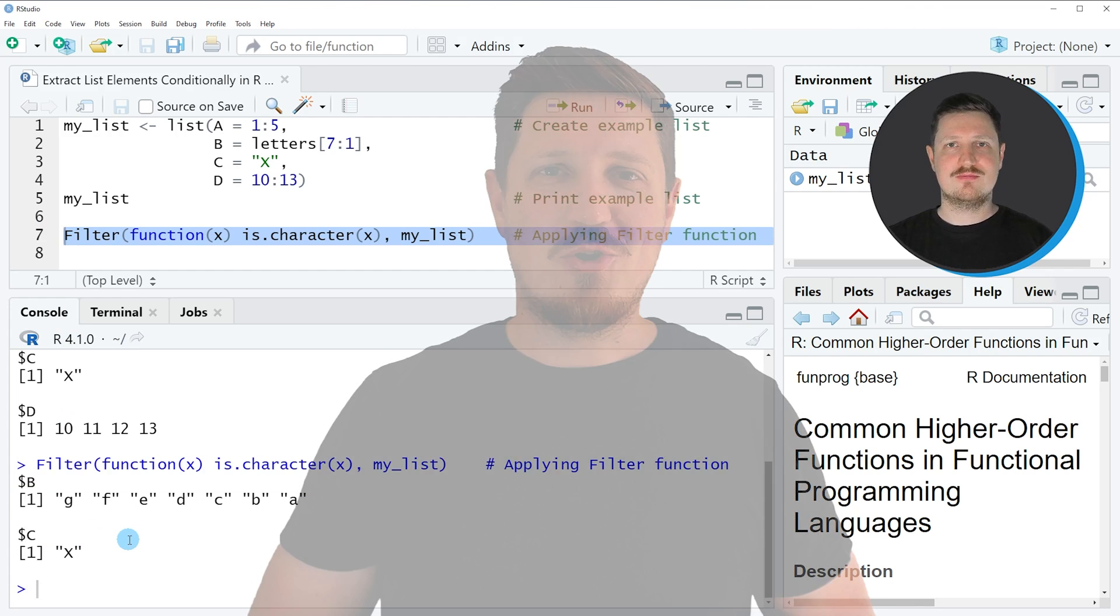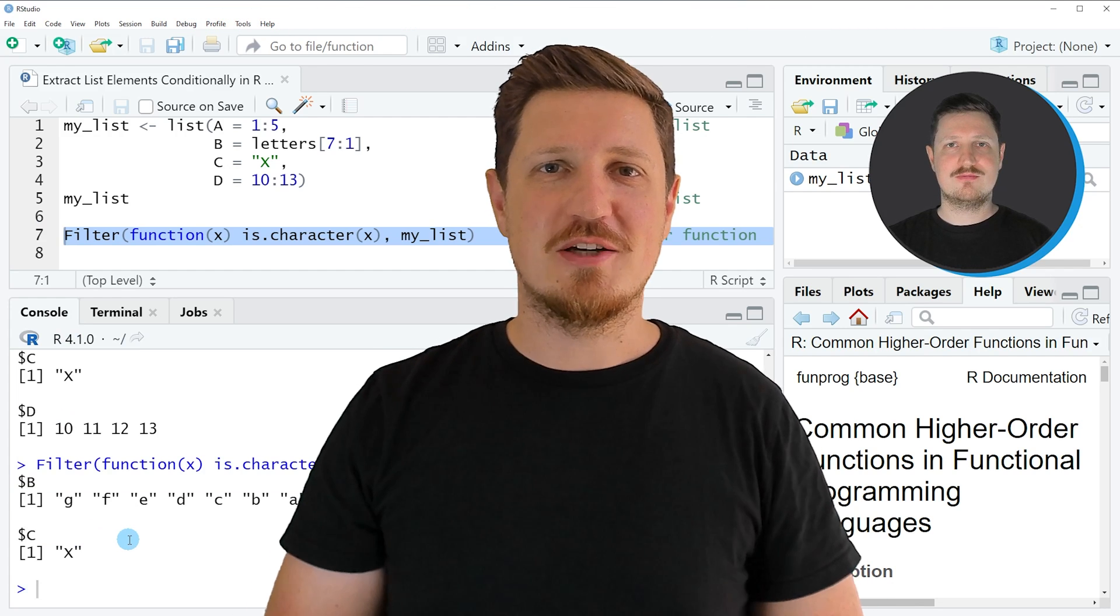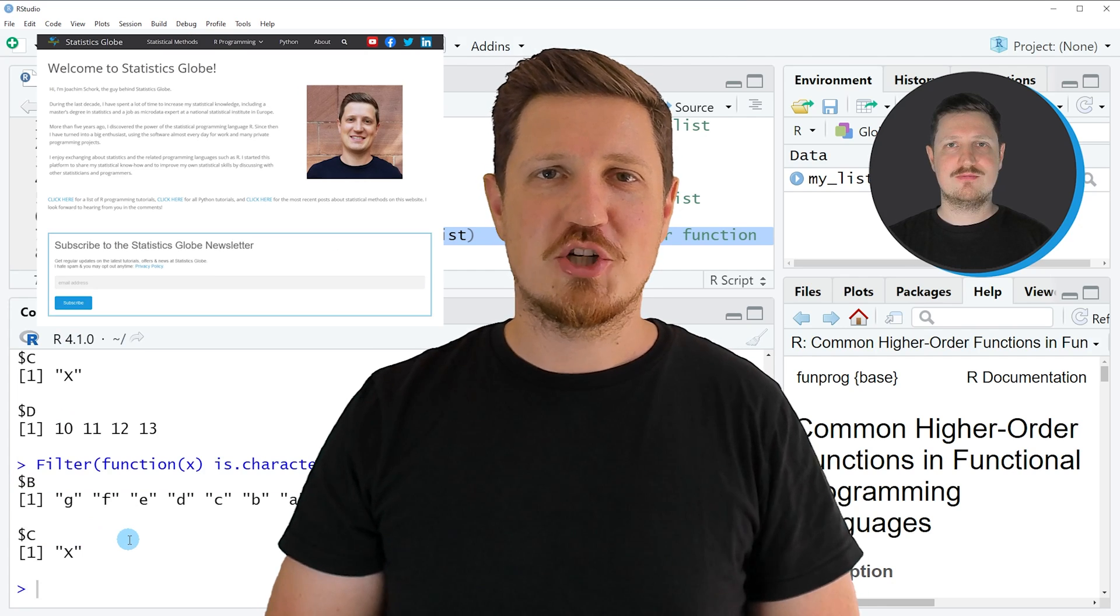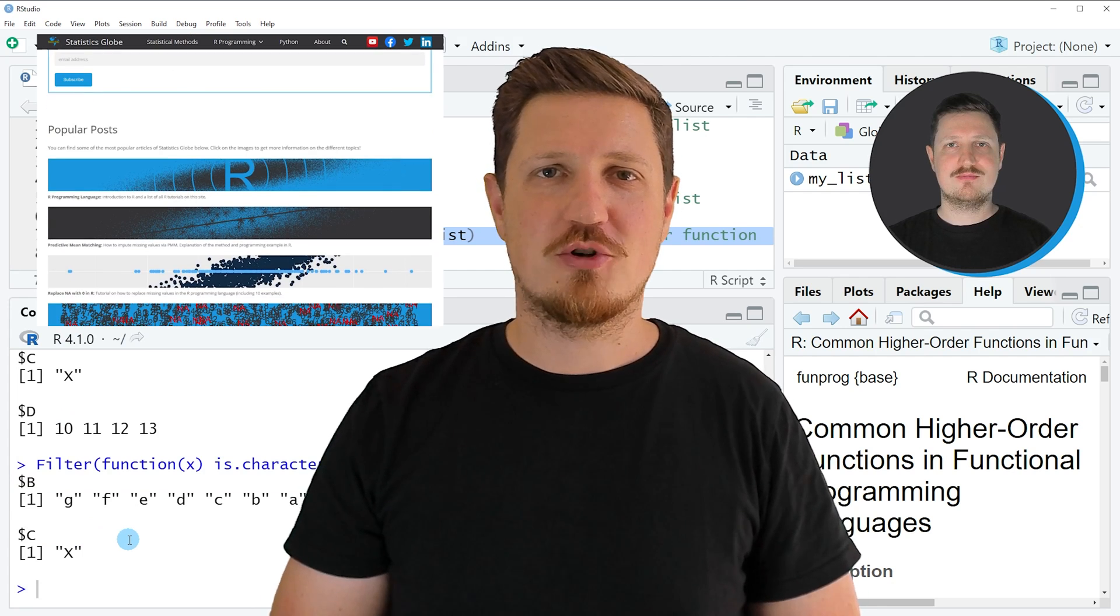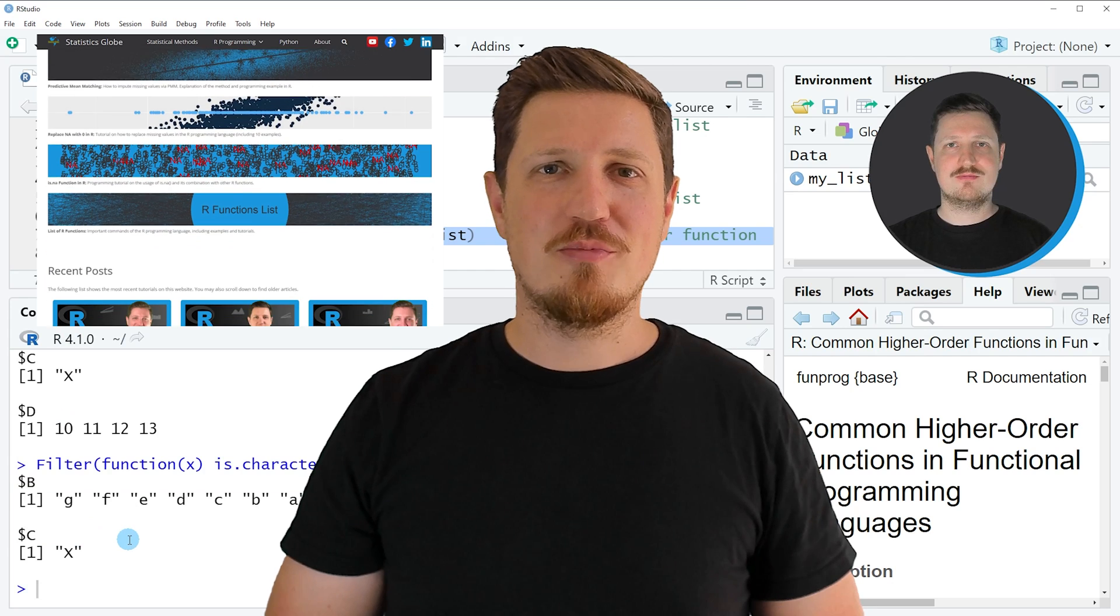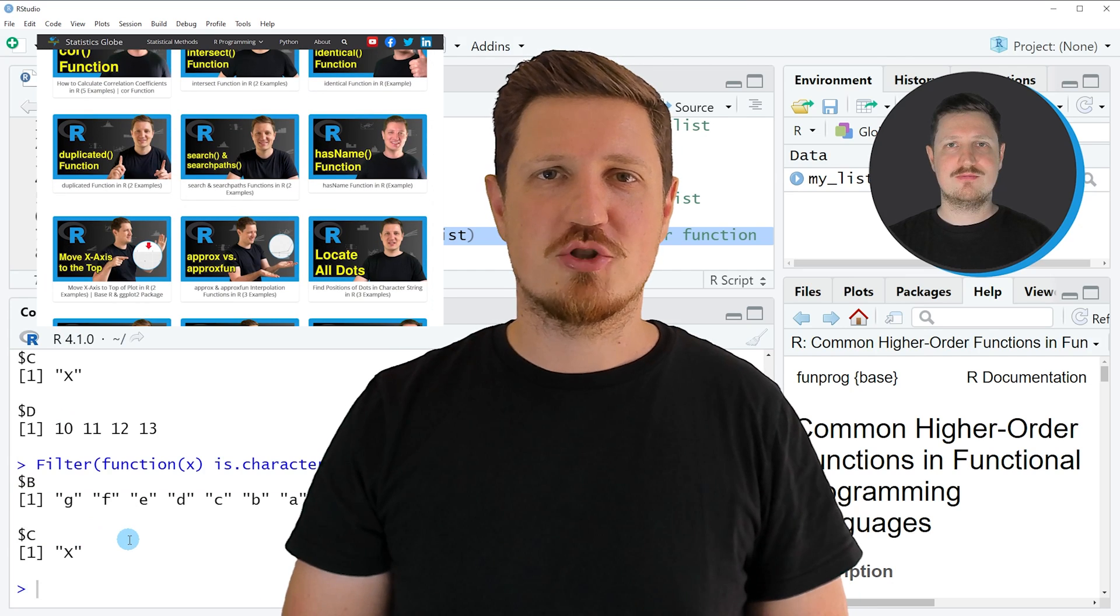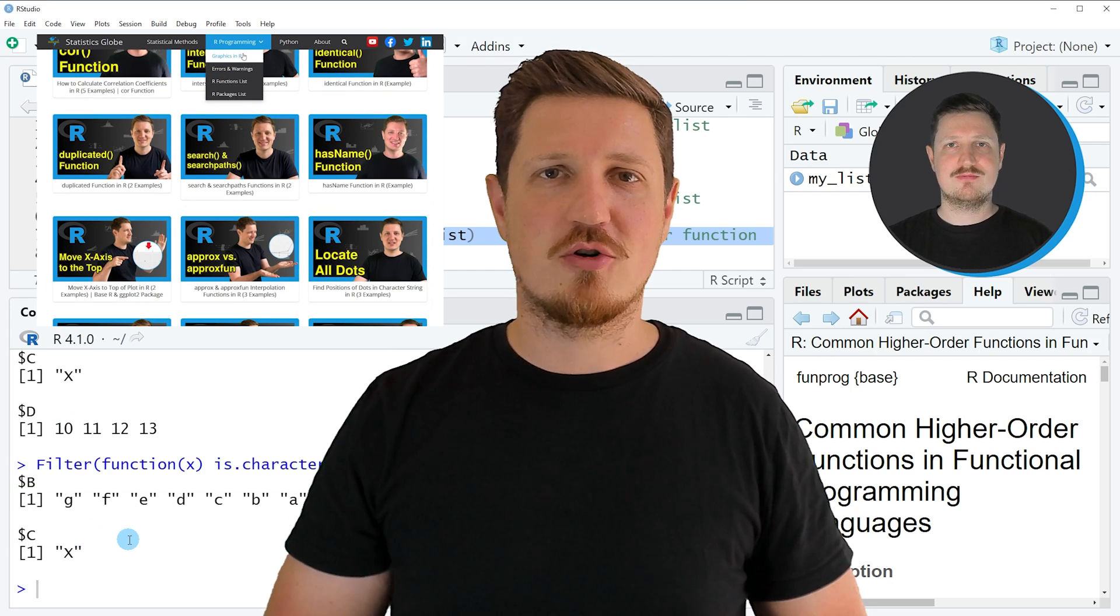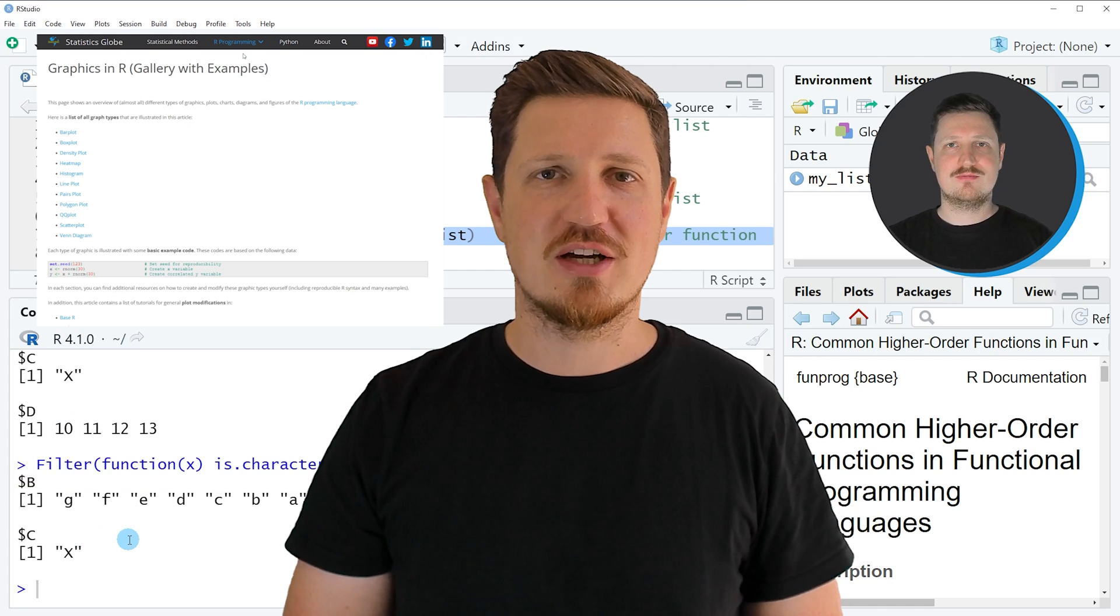That's all I wanted to explain in this video. In case you want to learn more on this topic, you may check out my home page statisticsglobe.com, because I have recently published a tutorial in which I'm explaining the content of this video in some more detail.